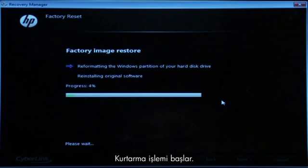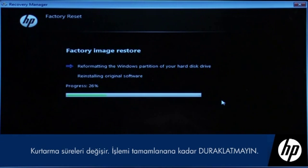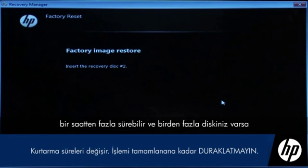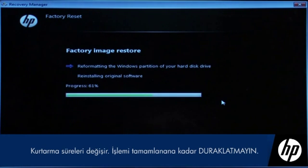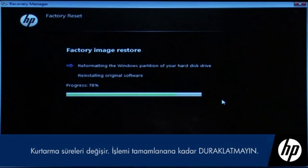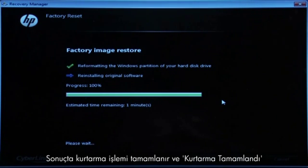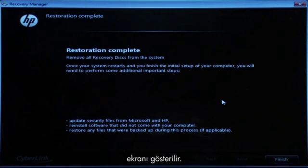The recovery process starts. This will take a while to complete. If you are using recovery disks, the process can take over an hour and you will be prompted to insert more disks if you have more than one. Eventually, the recovery process completes and you are presented with either a Restoration Complete screen or a File Copy is Complete screen.